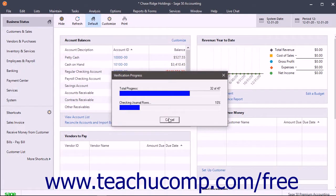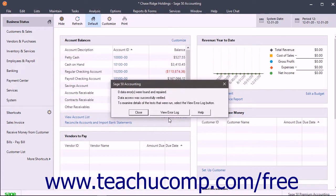After making the backup, the Verification Progress window opens and shows you the real-time test progress. It is recommended that you do not cancel this test until it is completed.